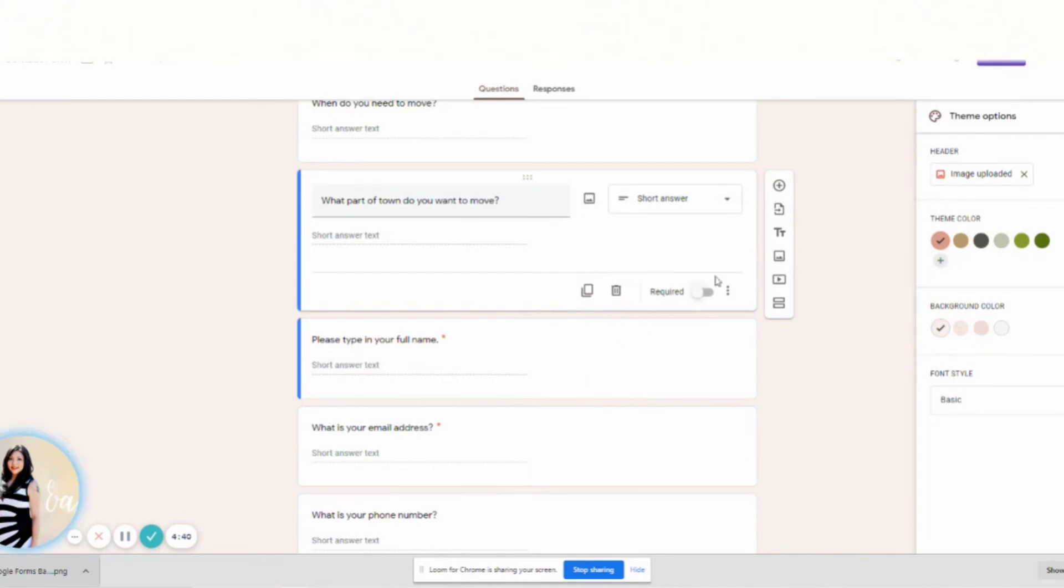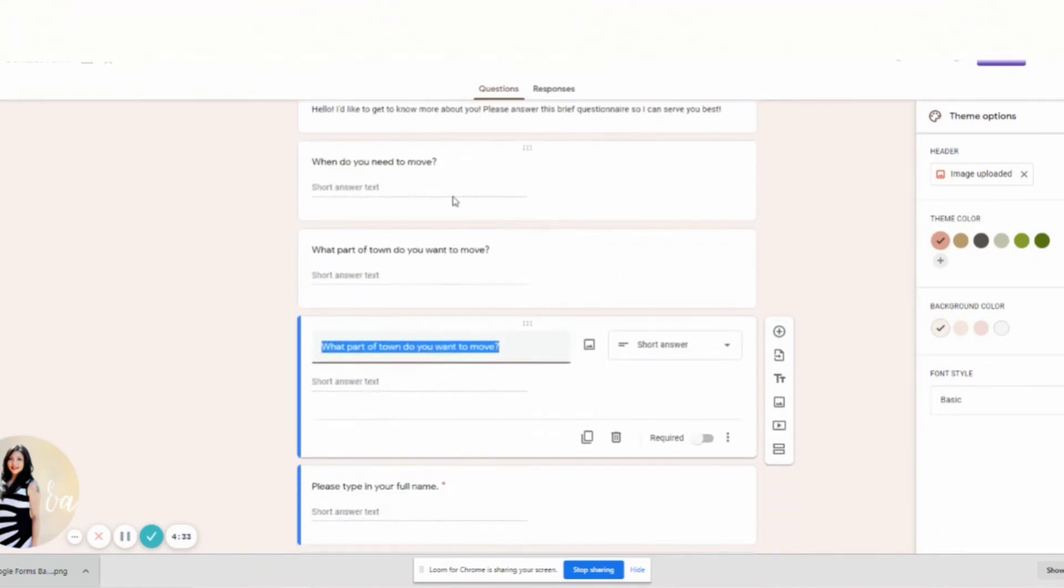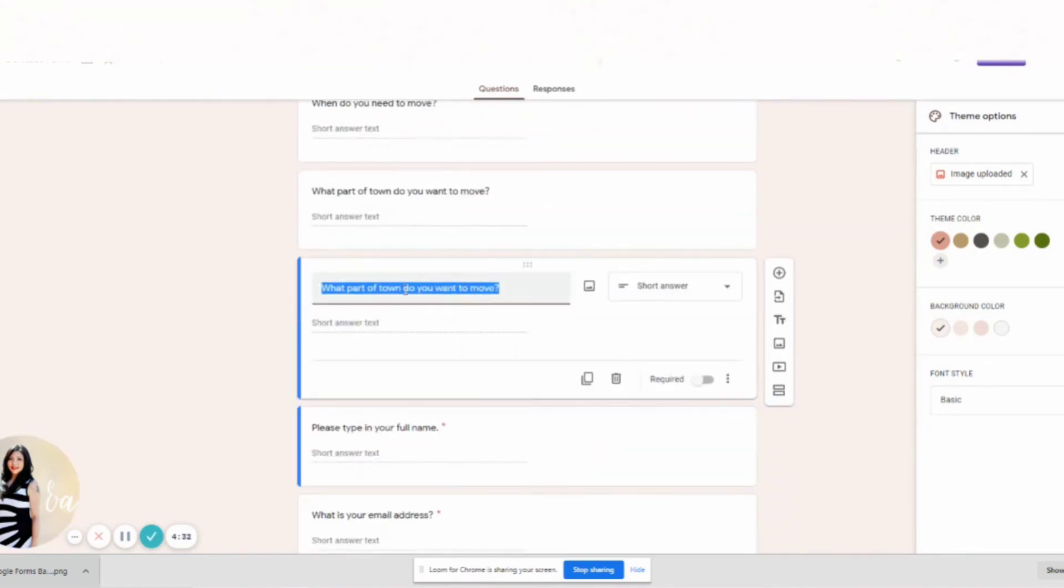Again, not making it required. But that's what you'll do here, and then you can always copy and duplicate this question.